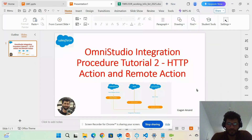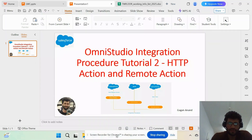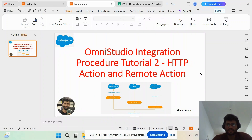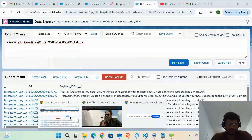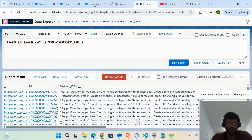Hello friends, welcome back to my channel. Today I'm going to discuss the integration procedure HTTP action and remote action. In order to make you understand these two actions, I have created one integration procedure.